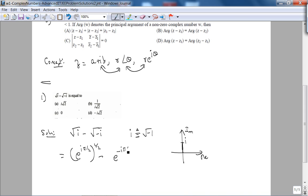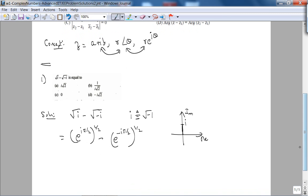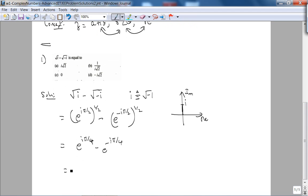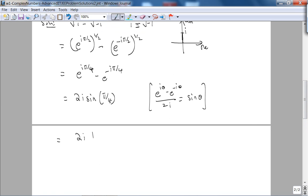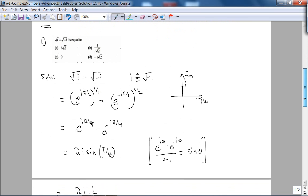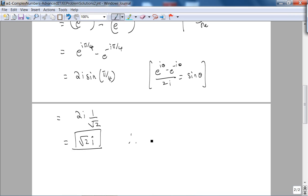So √i − √(−i) becomes e^(iπ/4) − e^(−iπ/4). By Euler's formula, e^(iθ) − e^(−iθ) over 2i equals sine(θ). So this equals 2i·sine(π/4). Sine(π/4) is 1/√2, and multiplying through gives √2·i. The answer is choice A: √2·i.